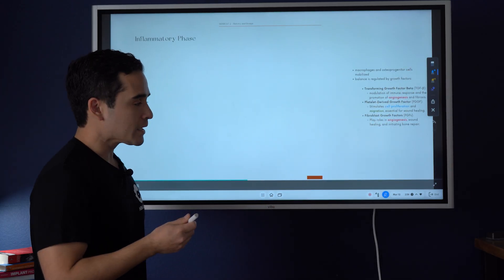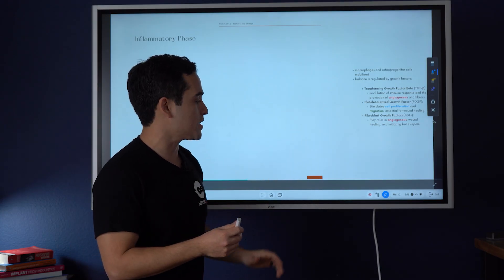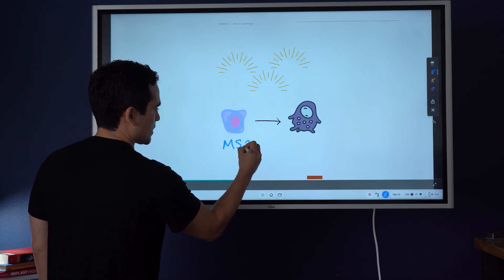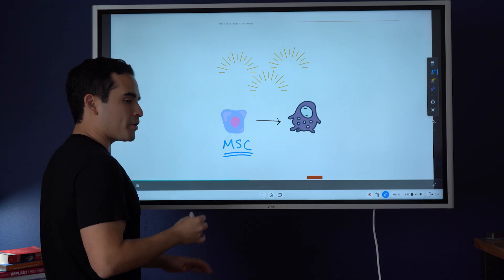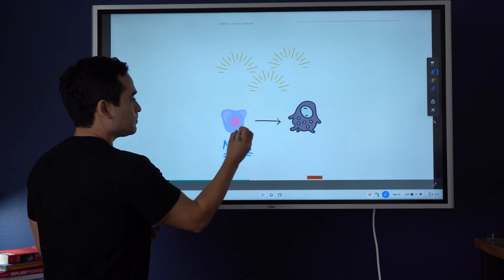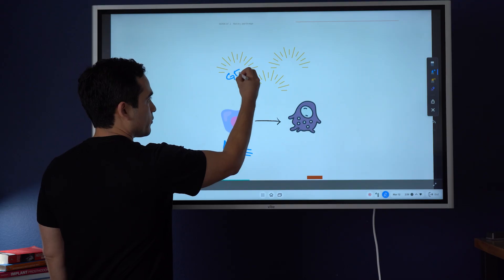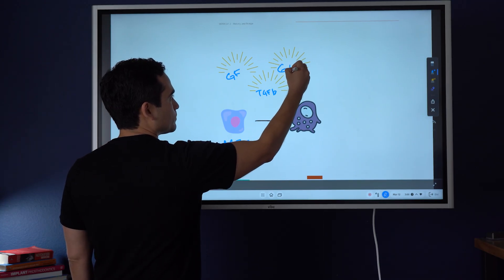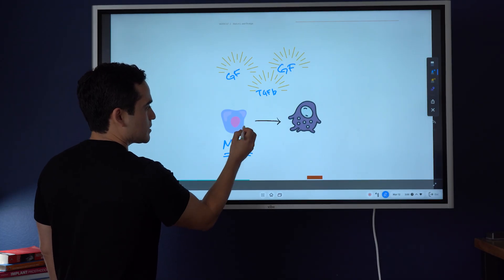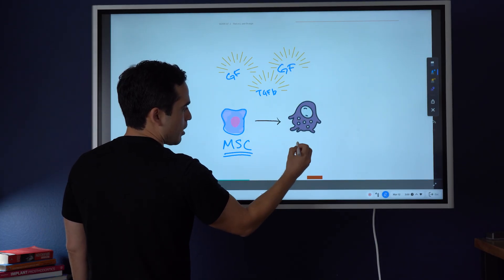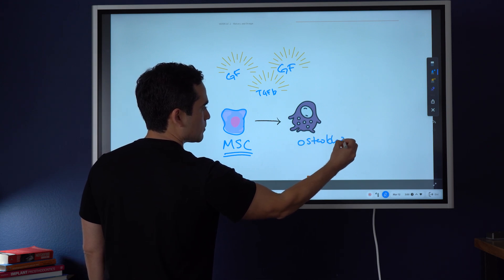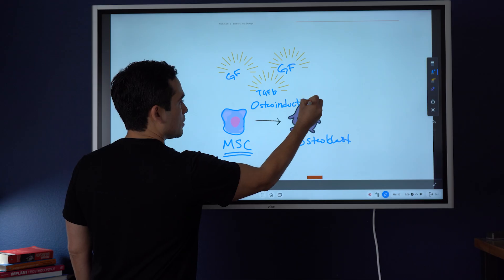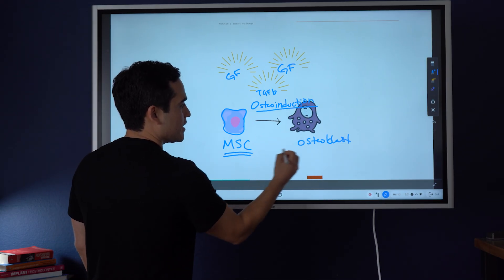Growth factors actually play a role throughout this entire process. What happens here is that you have a mesenchymal stem cell — MSC — and it's pluripotent, meaning it could become many different things. As a result of these growth factors — TGF-beta and others — they modulate the process whereby a stem cell becomes an osteoblast. This process is called osteoinduction. So osteoinduction is turning a stem cell into an osteoblast.